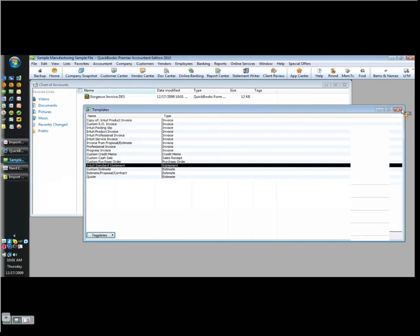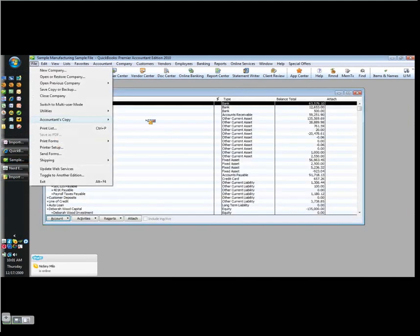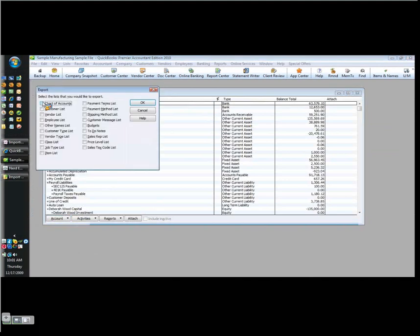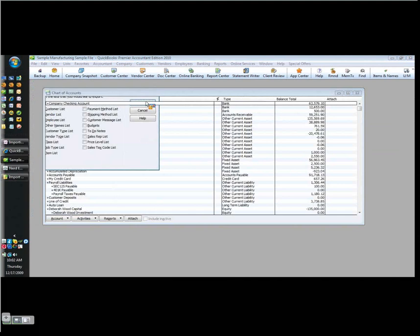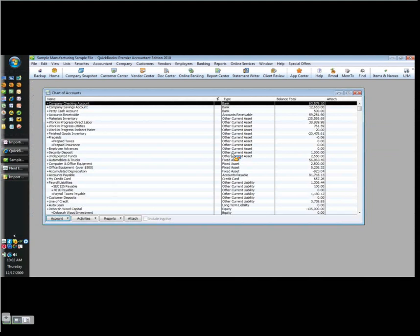Next I want to get my lists. One way to do it is go to file. And I want to go to utilities, then export, and then lists to IIF files. And right here I can grab my chart of accounts. I don't really need to do it with the customers and vendors, but if I'm doing this already anyway, it doesn't hurt. I just check off customers, vendors, and so on. So let's say that's all I need. Let's say I need my chart of accounts with my customers and vendors. Obviously you can go through here and check off the ones that you need. COA for chart of accounts, CUST, VEND, I only need these files for a minute. Click OK. It says the data has been exported successfully.